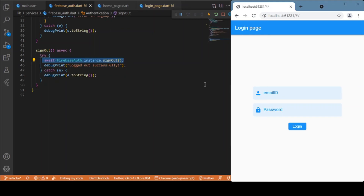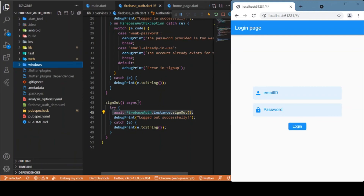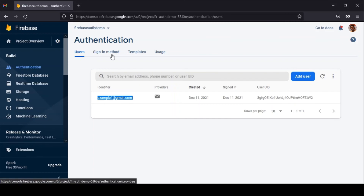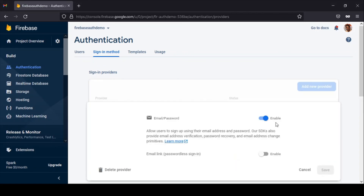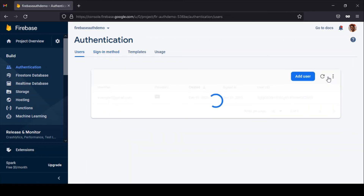Inside the web application, after sign-out we navigate back to the login page. This is how you can use email ID and password to sign up for a Flutter web application. In the Firebase console for this project, under the Authentication tab, you can see the list of users who have signed up. To set this up, go to Sign-in Methods and you'll see a list of providers like phone OTP, email/password, and others. Just enable Email/Password by toggling it and clicking Save — your Firebase project is then ready to authenticate with email and password.